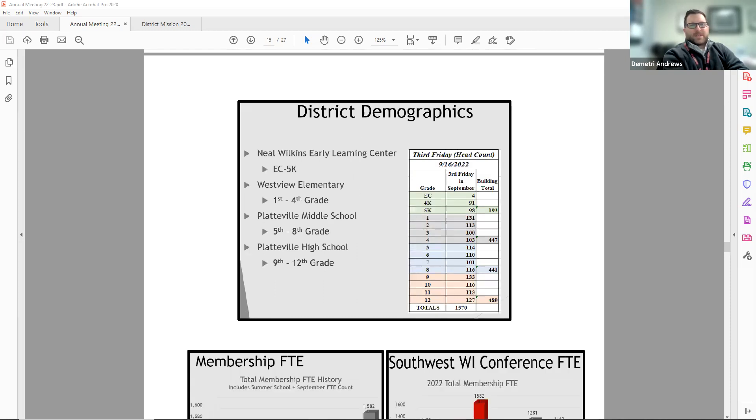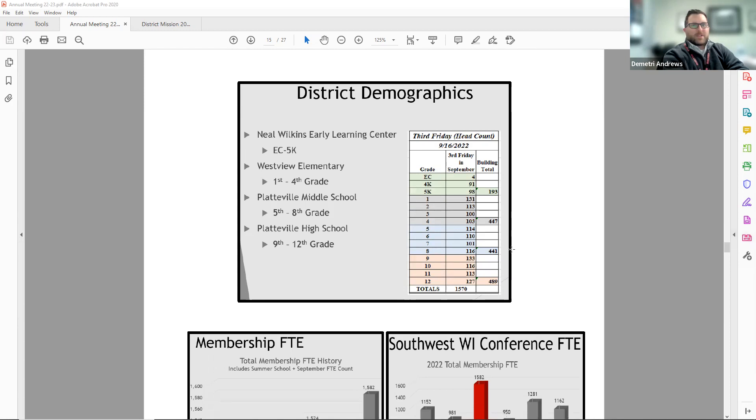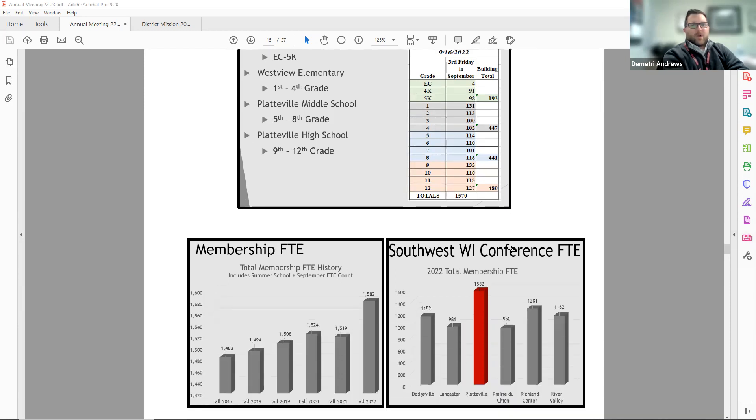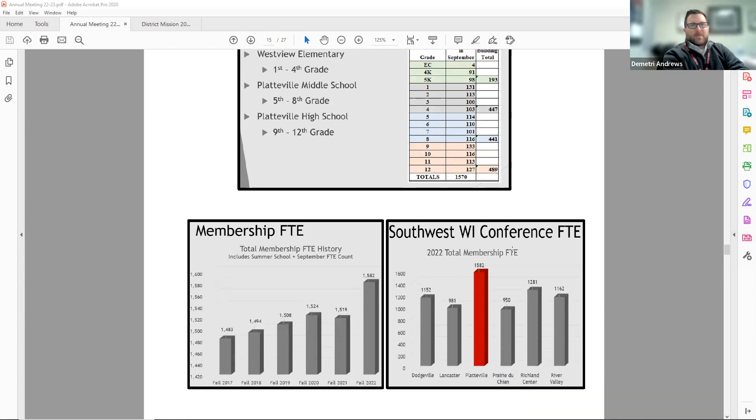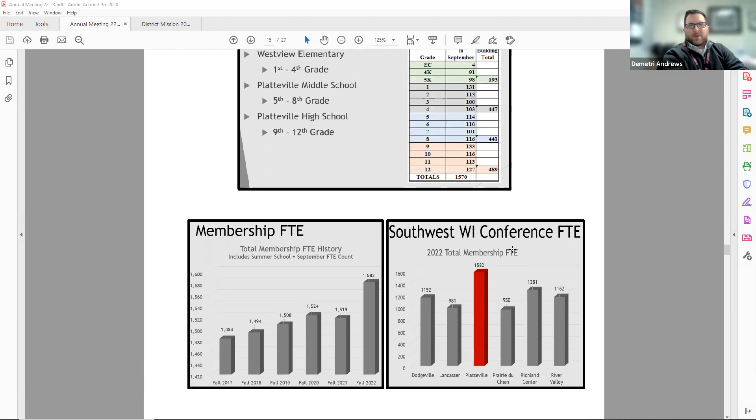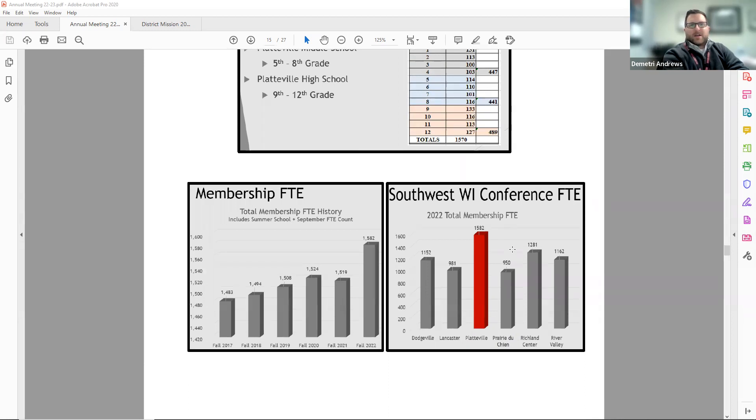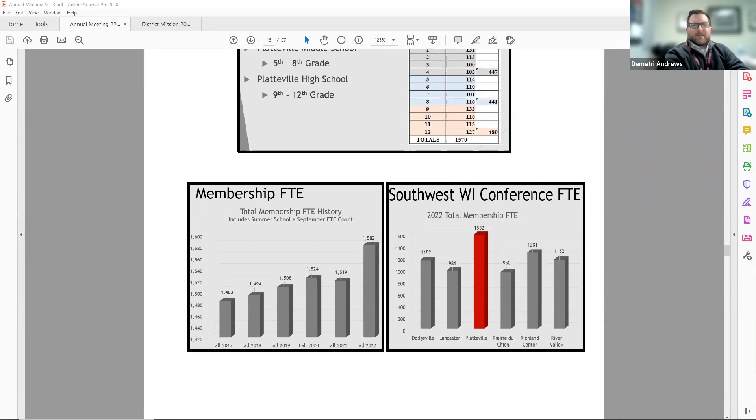Page 15 has district demographics and enrollment information. Enrollment or student membership is based on a full-time equivalency or FTE of students. All schools take an official membership count on the third Friday in September. This is a snapshot of student membership on that day.